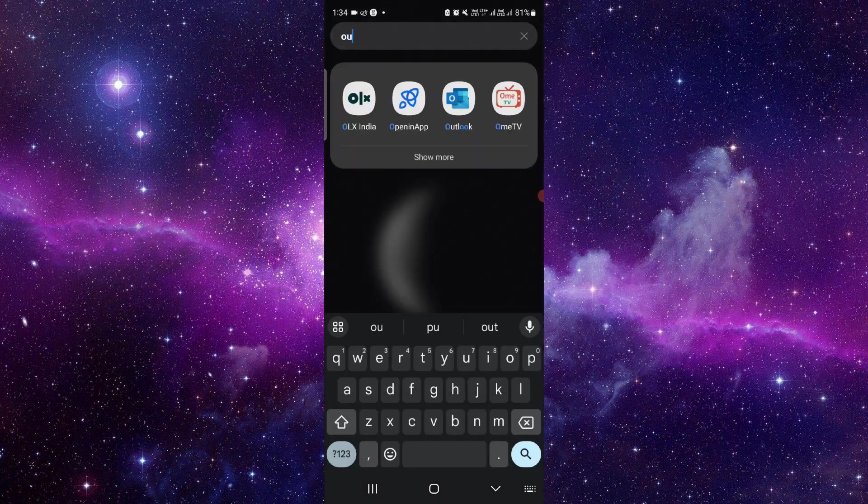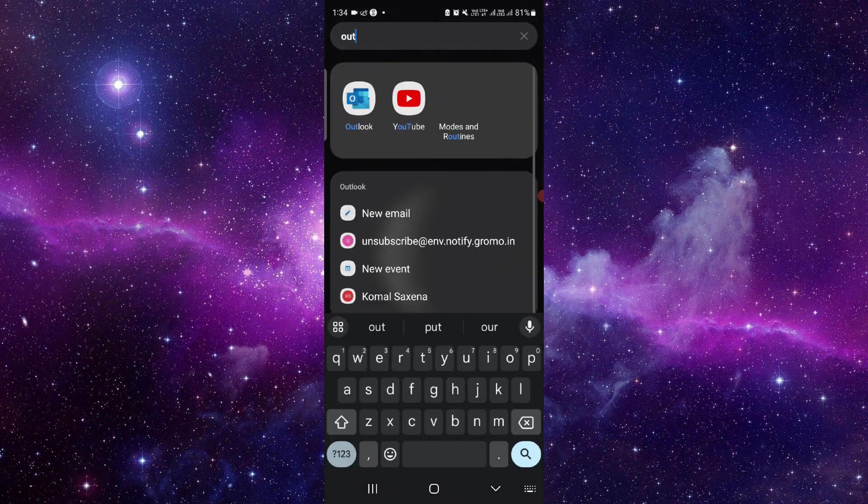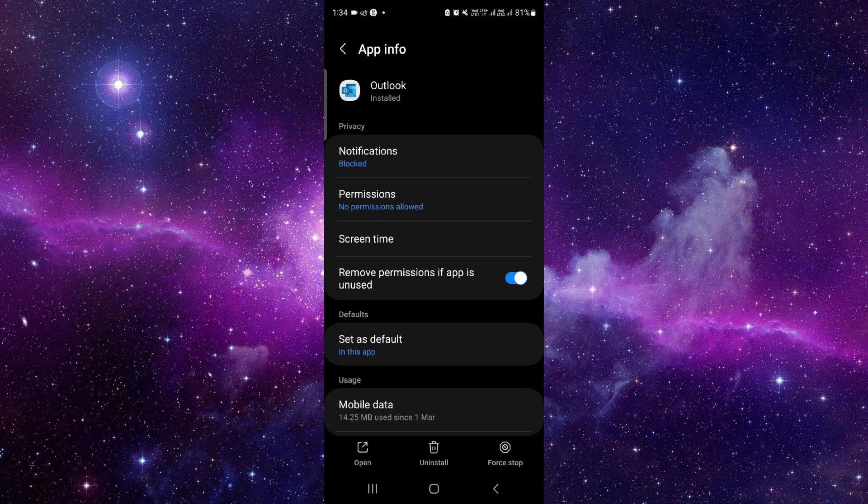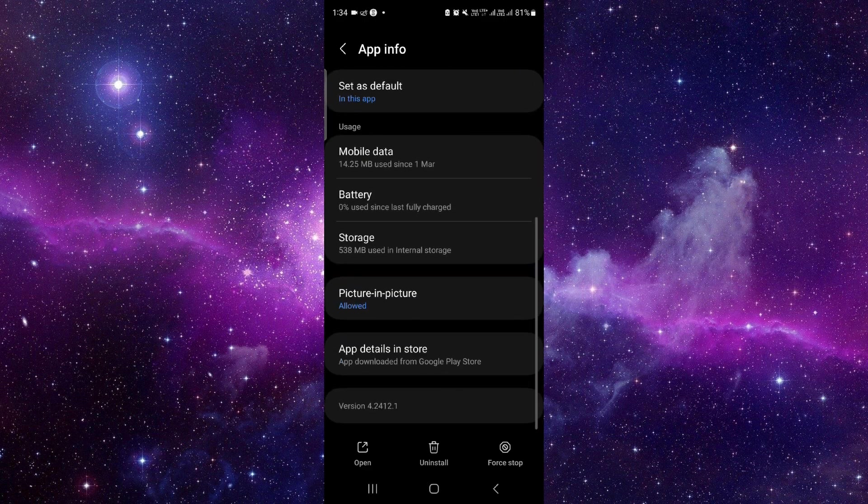Here, click on the app info button. Then you have to scroll down and click on the second to last option. Click on the uninstall button here and confirm uninstall, and that would be done.